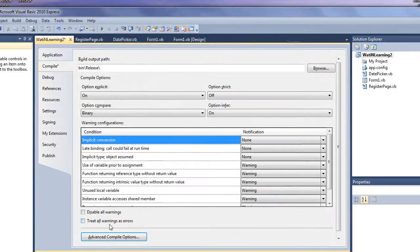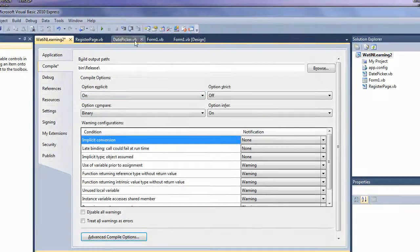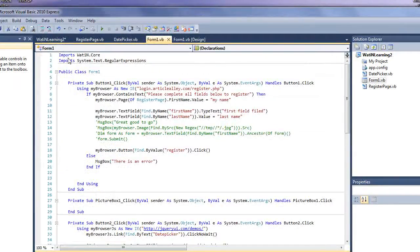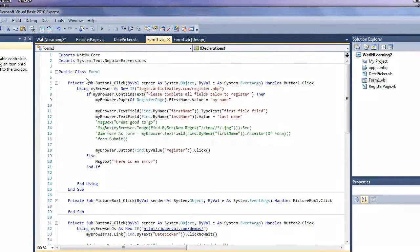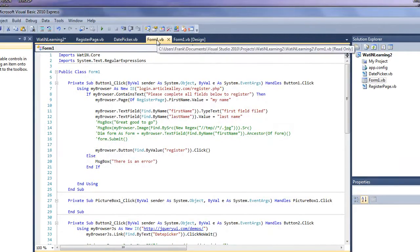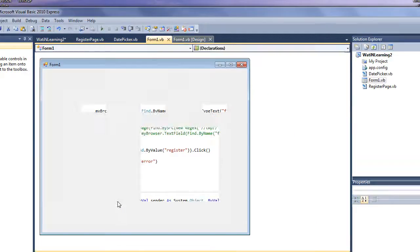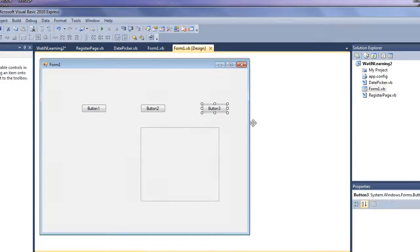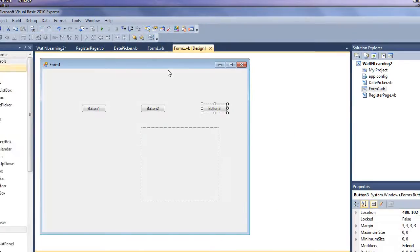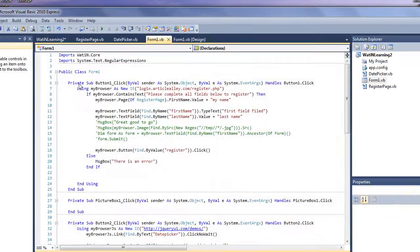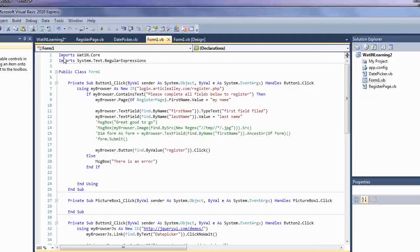You are ready to go, and you can start creating a project. Make sure you've put the imports above your main class form, your main public class for your form, if you're using just a form or a window to create a project. But that's what you want to have, the imports, Watton.core.